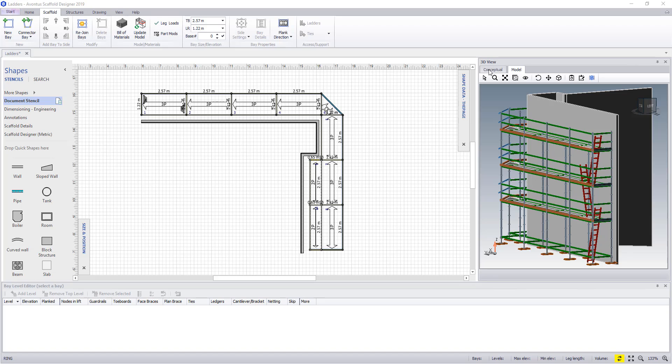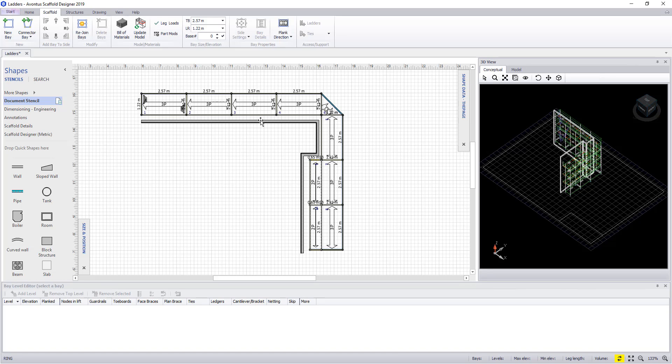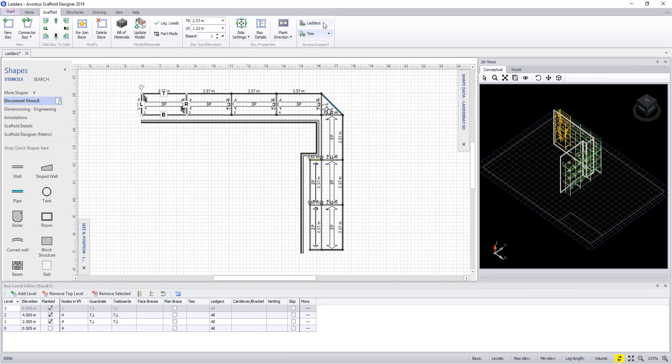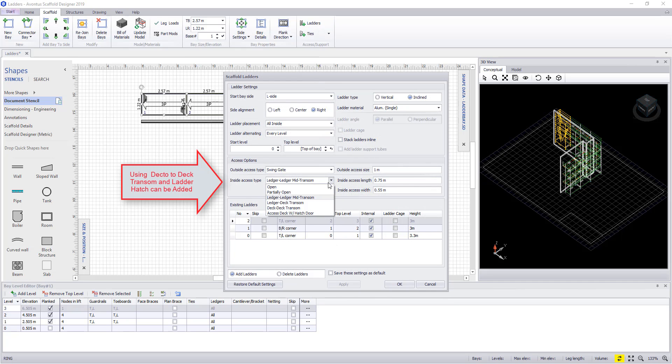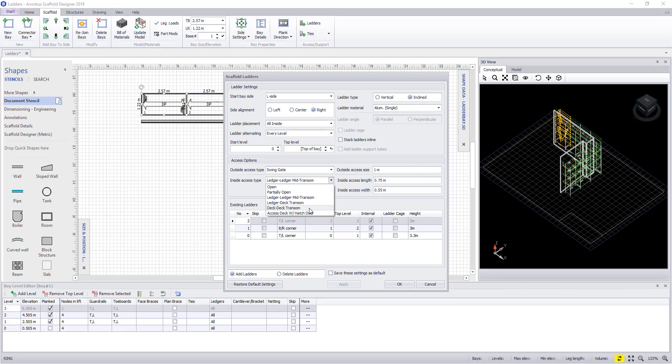Next, we are going to add a trap door. So once more, select the bay and the ladders icon. To add a trap door, it needs to be set up as a deck to deck transom in your material master.